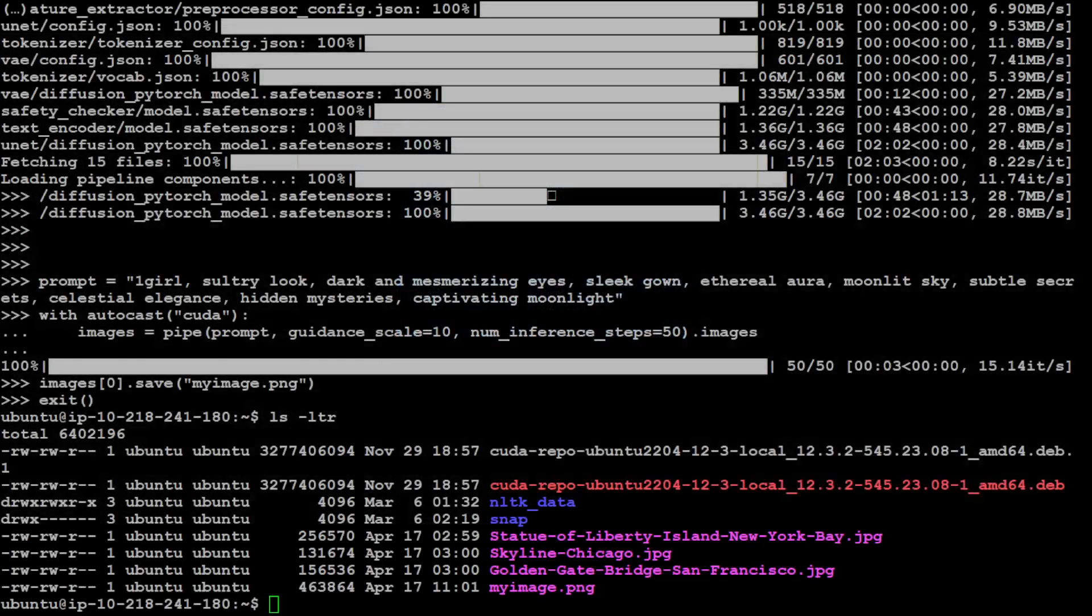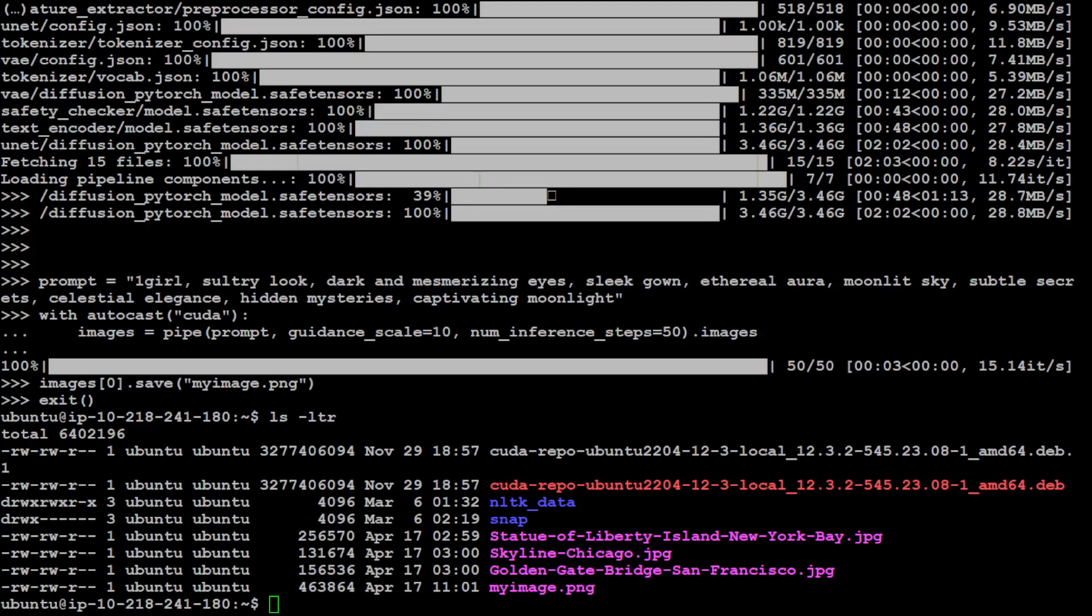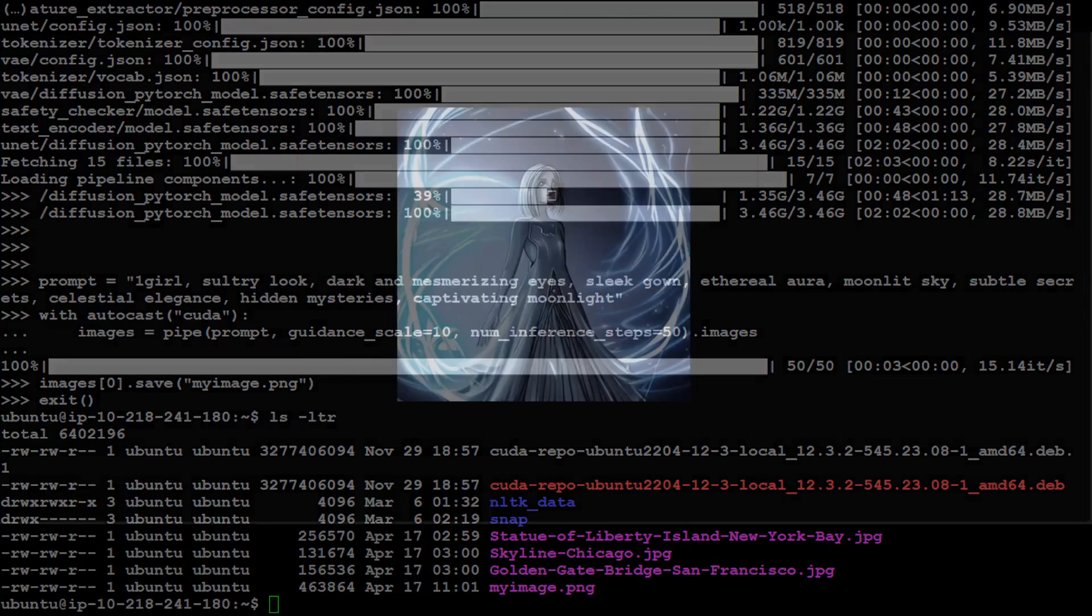So this is the resultant image and I'm not going to hide anything. You can see the prompt was one girl, sultry look, dark and mesmerizing eyes, and sleek gown, ethereal aura, moonlit sky. So it has tried to do it. Pretty good for a local model.